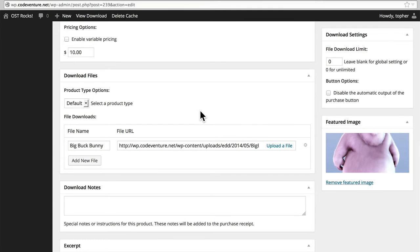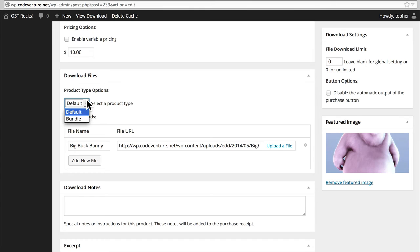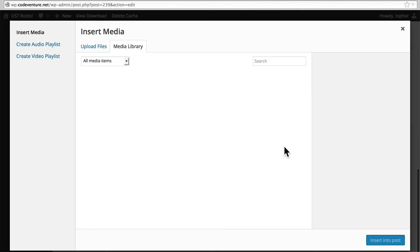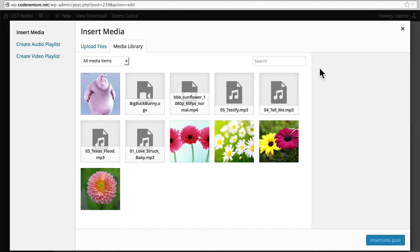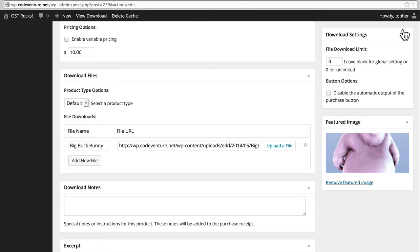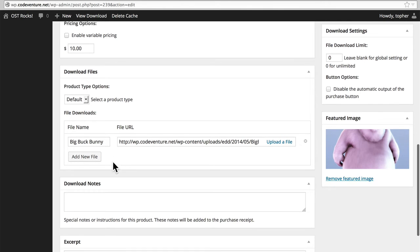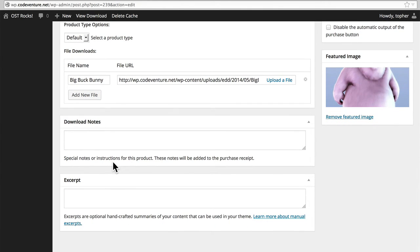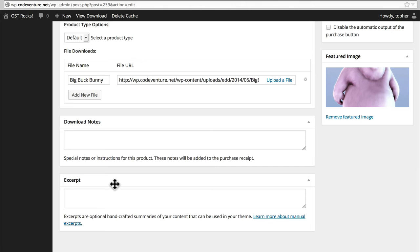And on the left here, we have the files that are to be downloaded when purchased. You can select a type, so you can have a single file or a bundle of files. You can provide a file name, and then here's a place to upload your file. It also uses the normal media library, so that should work exactly as you expect. There's still an add new file because you can add several if you're having a bundle. Download notes are special notes that get added to the purchase receipt. So this is simply information for the purchaser. And then there's an excerpt, which is exactly like the excerpt in every other content type. It could get used on an archive page or anywhere else you'd like to print it.